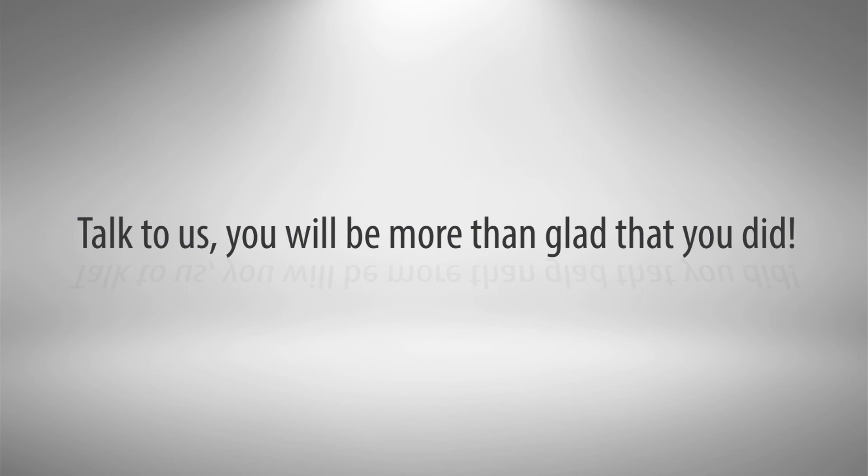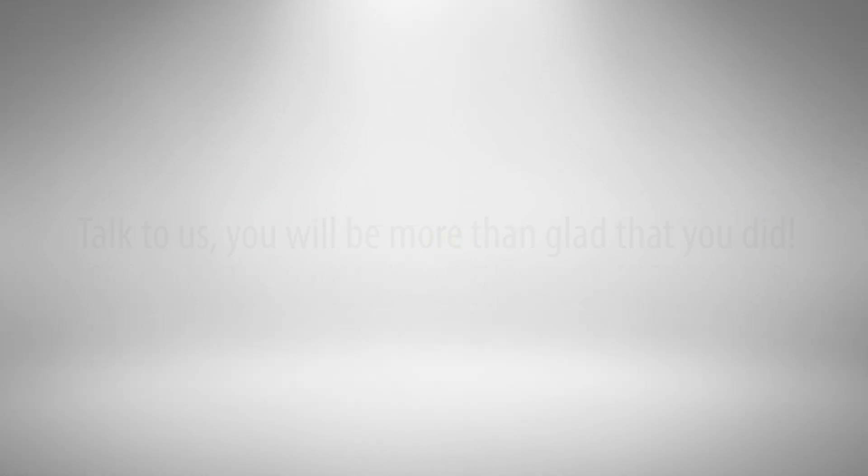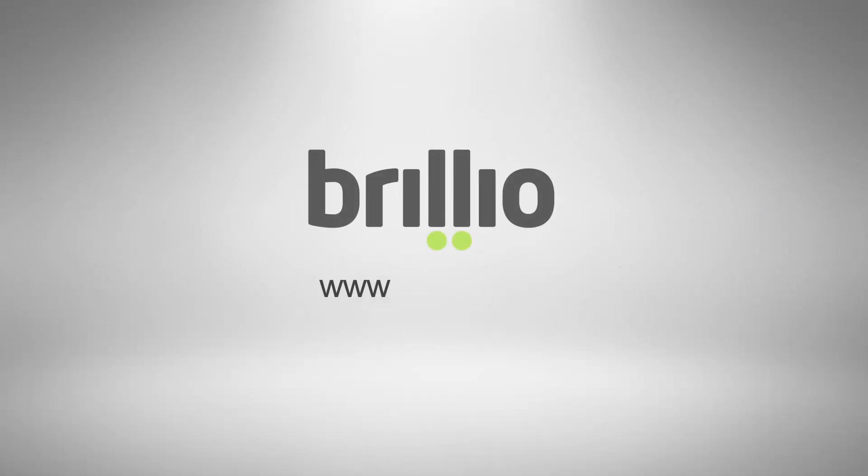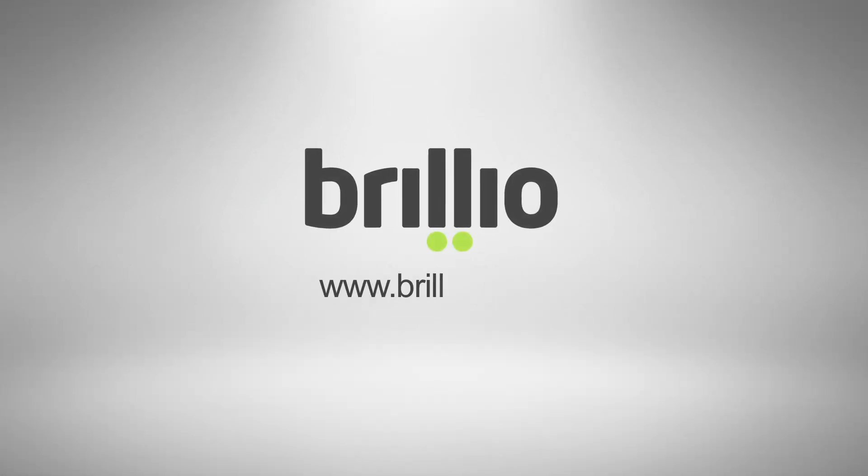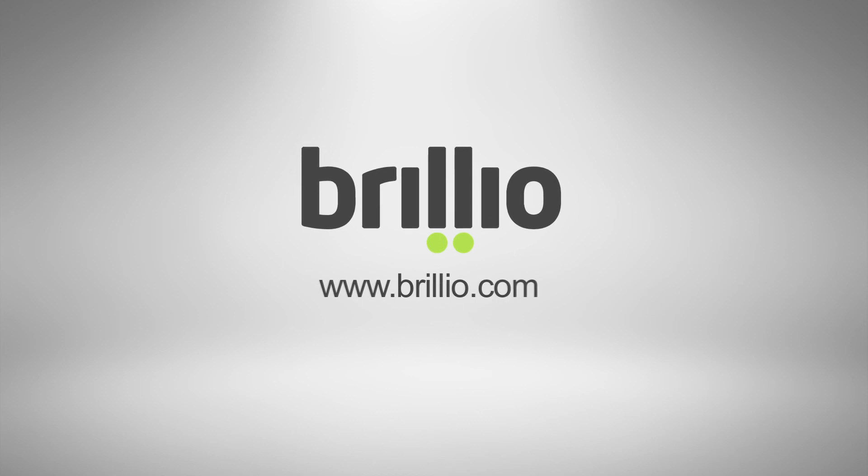You will be more than glad that you did. Visit us at www.brilio.com.